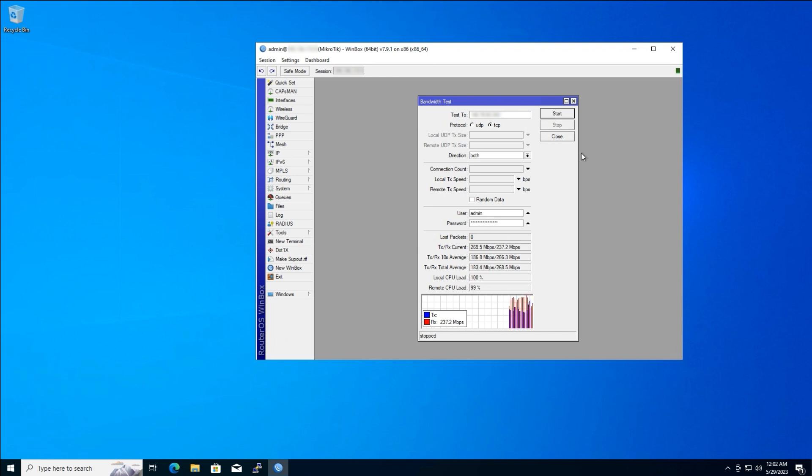That's it. You've successfully conducted a bandwidth test using MikroTik's built-in tool. The results you see will depend on the capabilities of your network hardware and the performance of the other devices on the network. Thanks for watching. If you have any questions, feel free to leave a comment below.